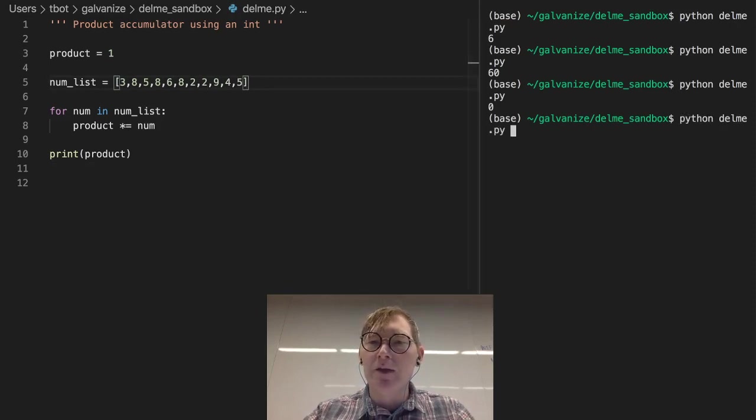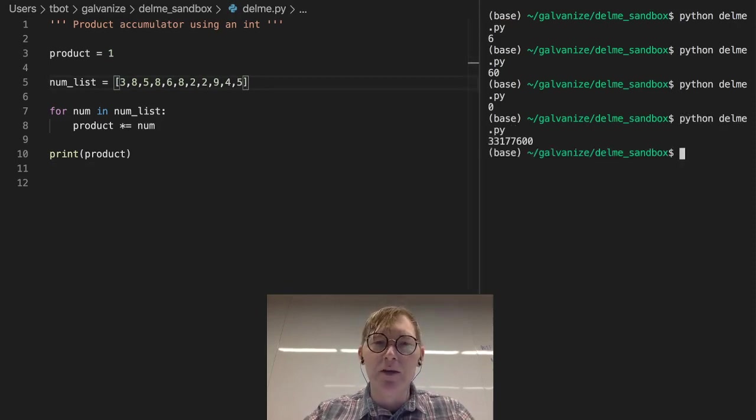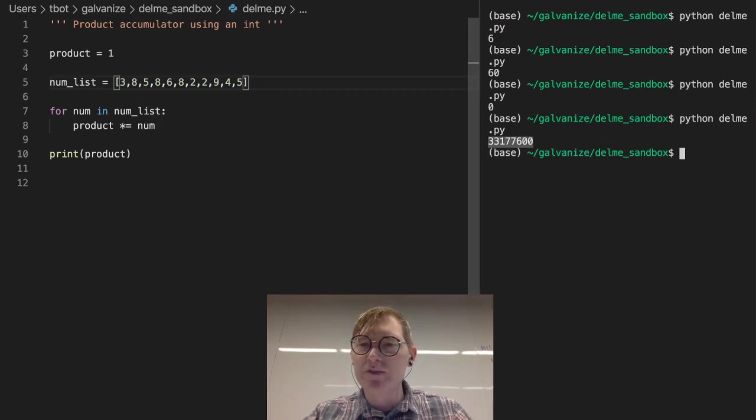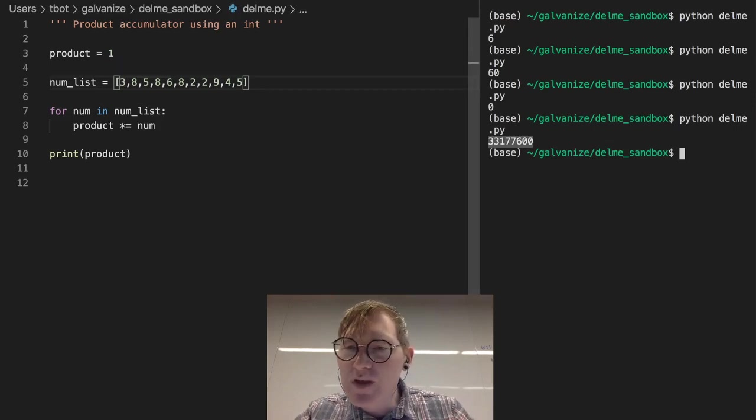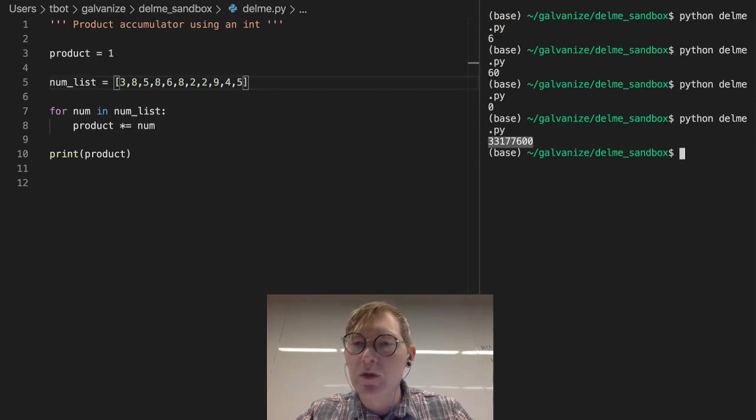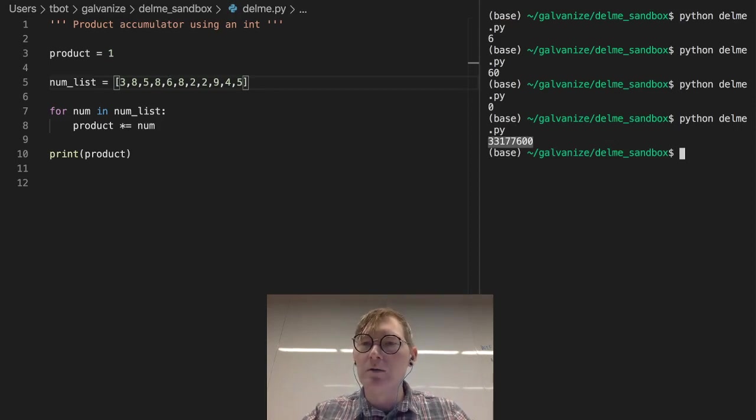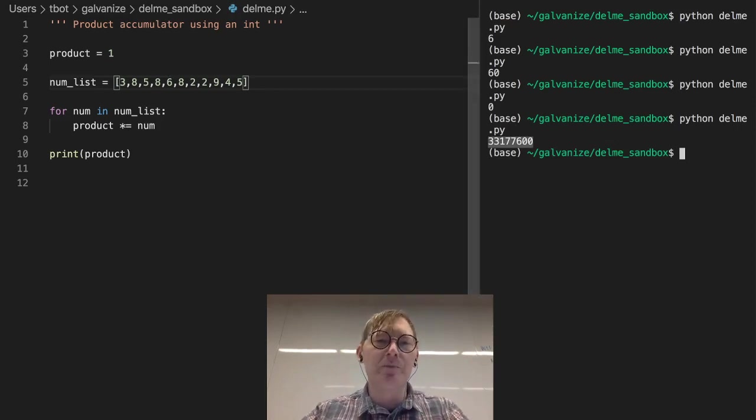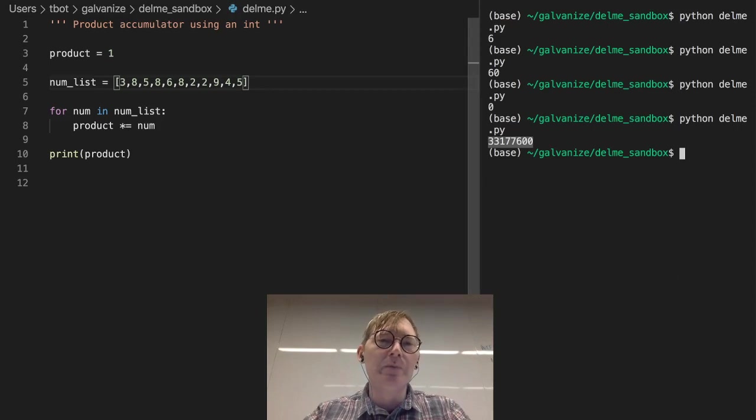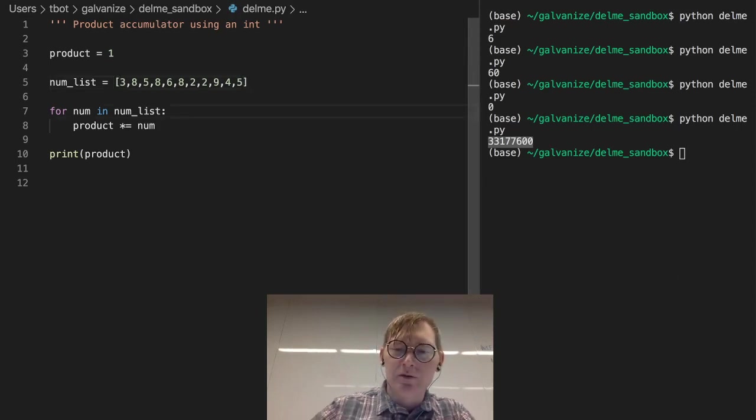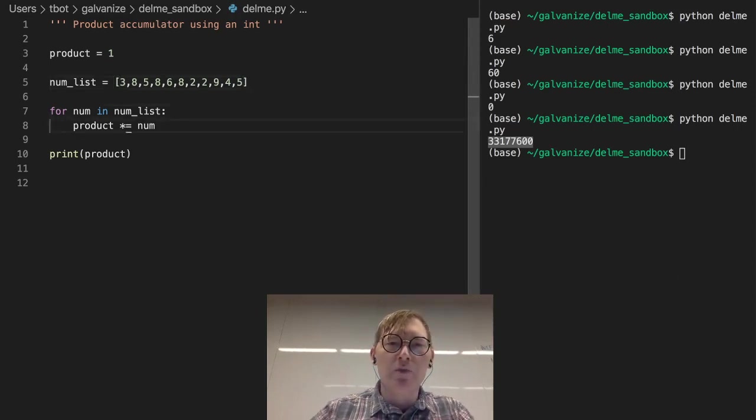And yeah, we multiply all these numbers together. It's three, well, whatever that number is, 33 million, 177,600. Great. We can think about this in a number of ways.